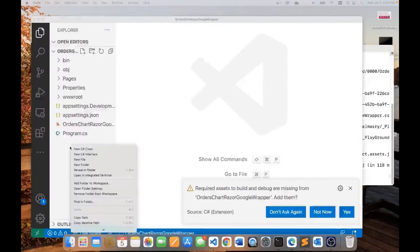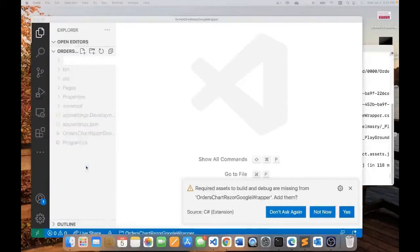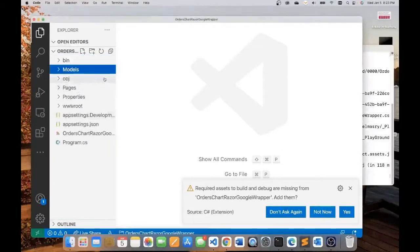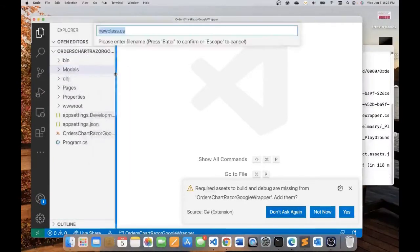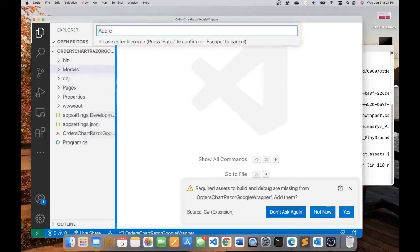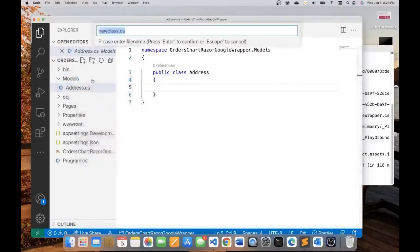Now I will create a models folder here to contain the two model classes that I will be creating. In this models folder, I want to add two classes. The first class will be the address class and the second class will be an order class.